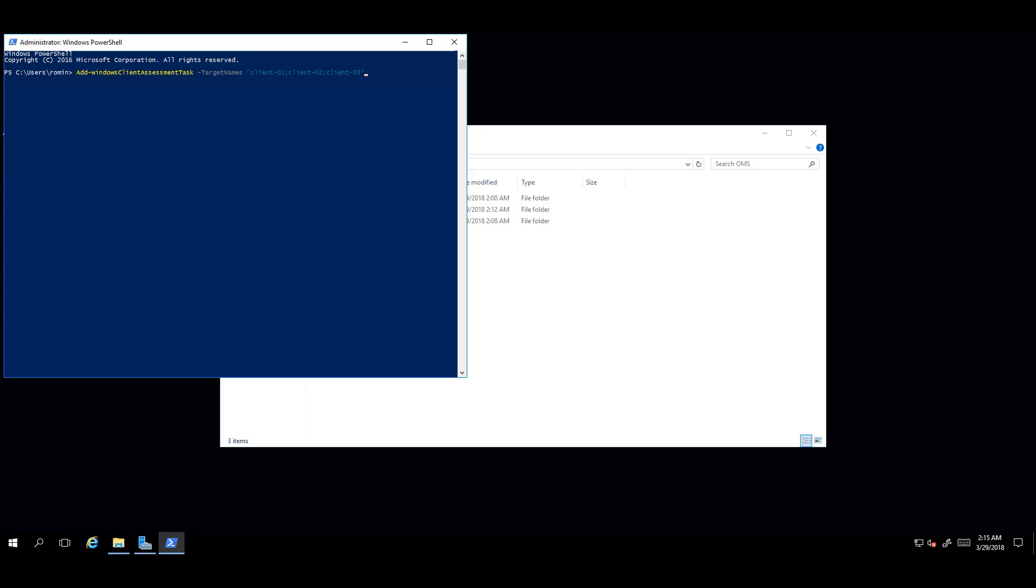For the next input, press a space, then a dash, to bring up the target domain input. Enter the client domain name in double quotes.